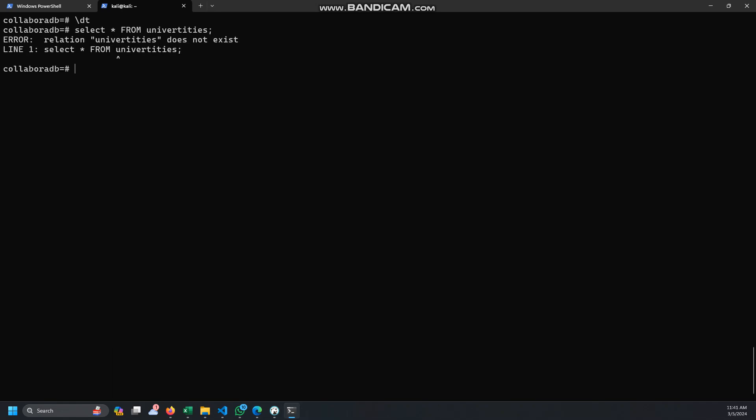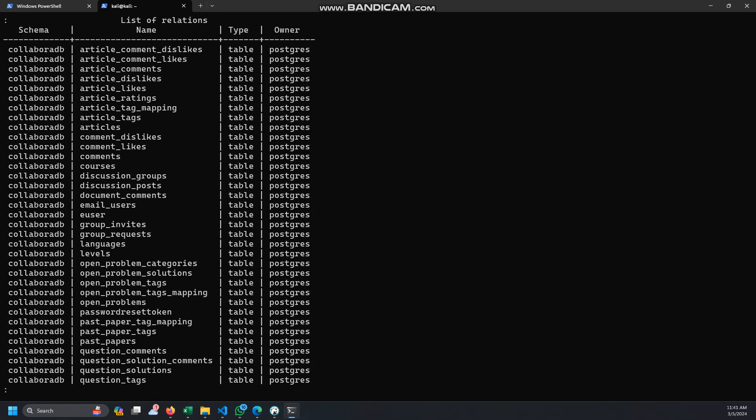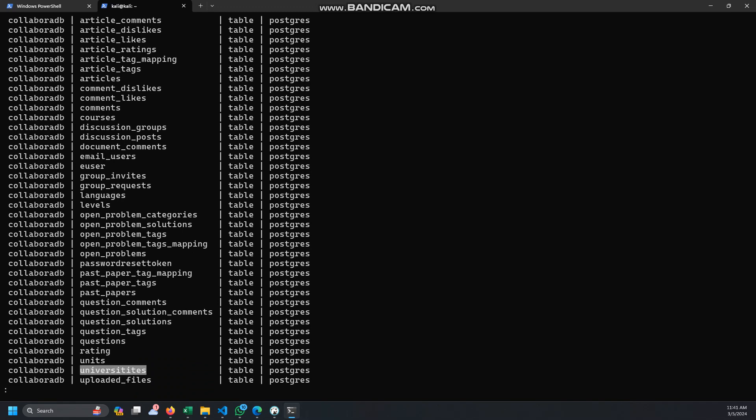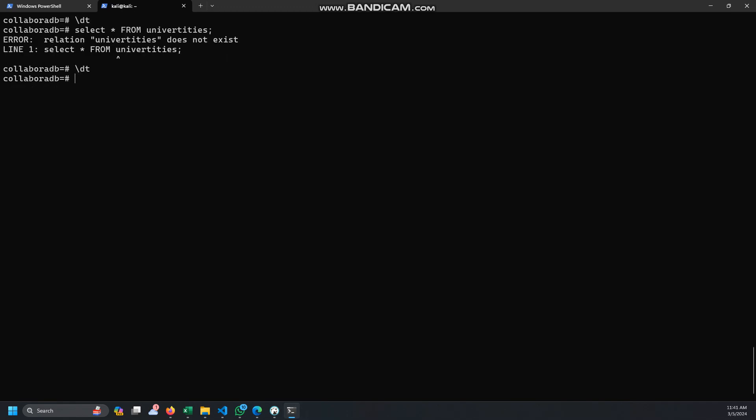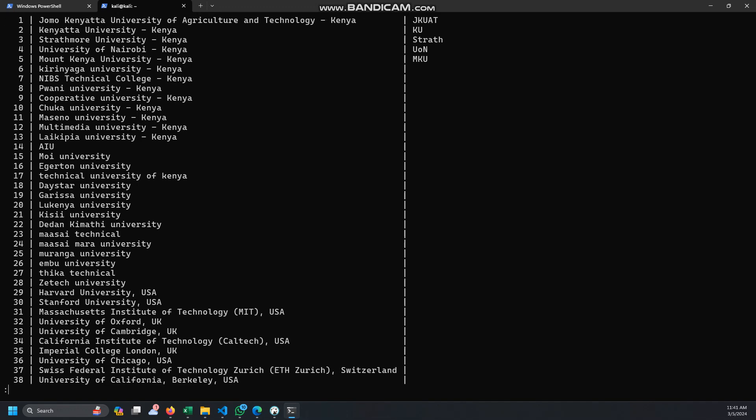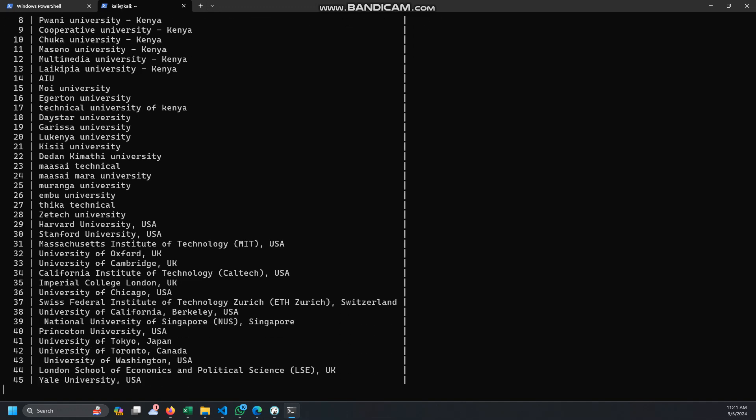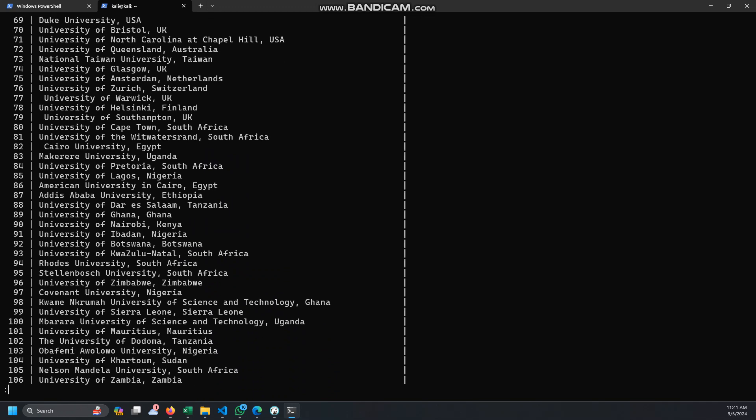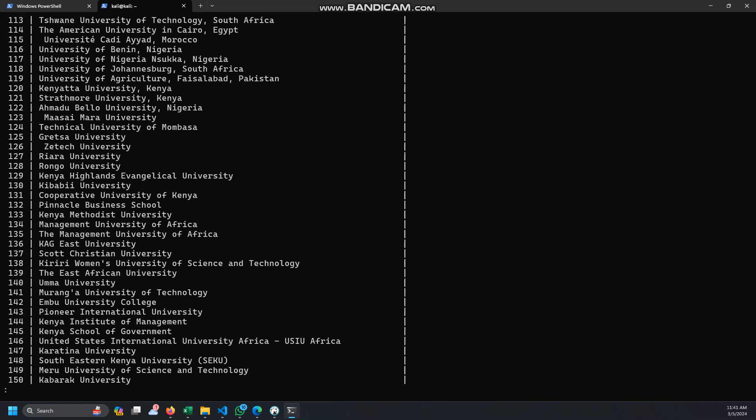Maybe you can see, to check if the data has been dumped well, let's select from university. There was a typo, the name is not correct. So let me copy that. Yeah, you can see, so that is it. It's dumped in, and now that's it.